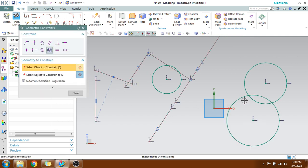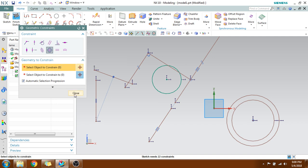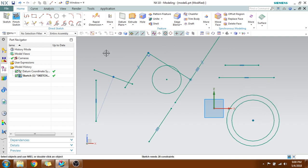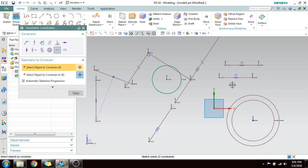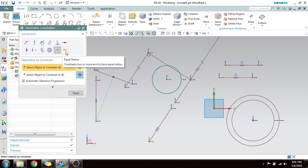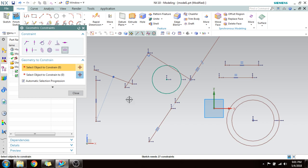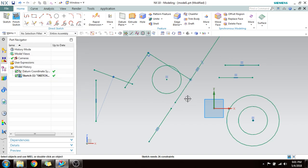Next is Concentric — suppose two circles exist and you want to make them concentric, select both and they become concentric. Next is Equal Length — suppose you have a small line and a bigger one; select both and their lengths become equal. Similarly, Equal Radius makes two circles have equal radius — the radius of the first one you selected becomes the reference.